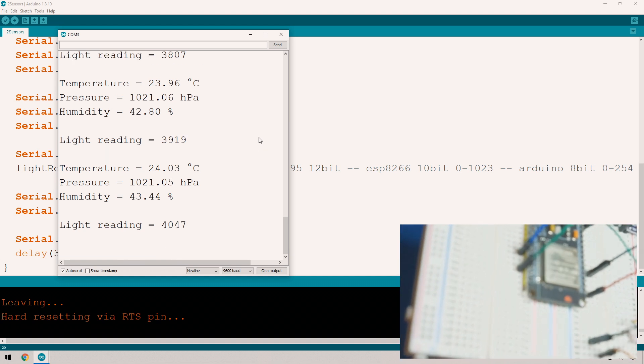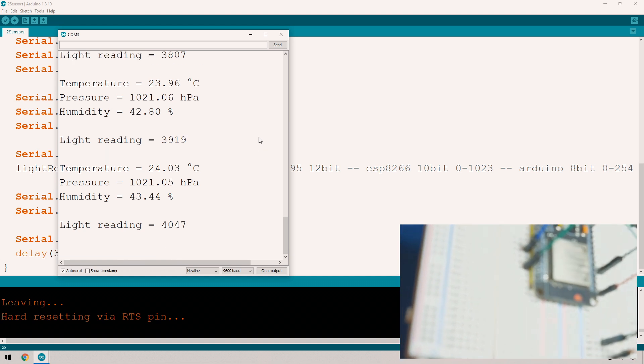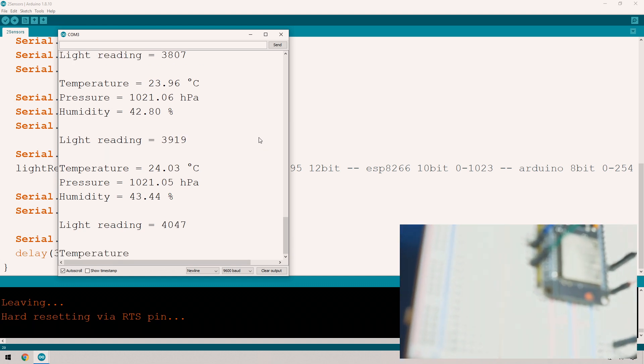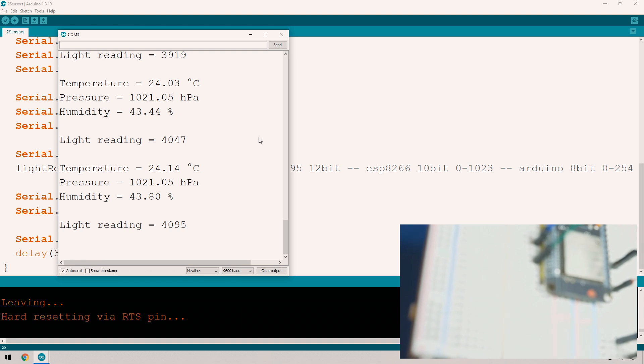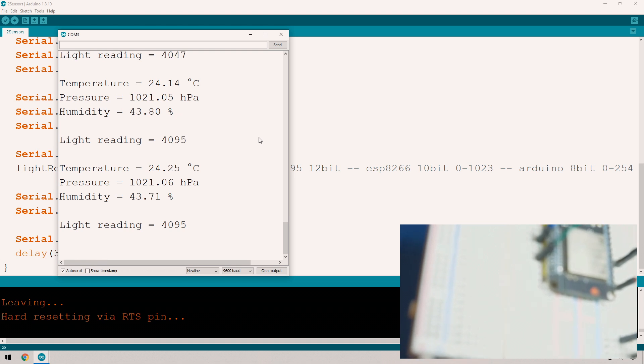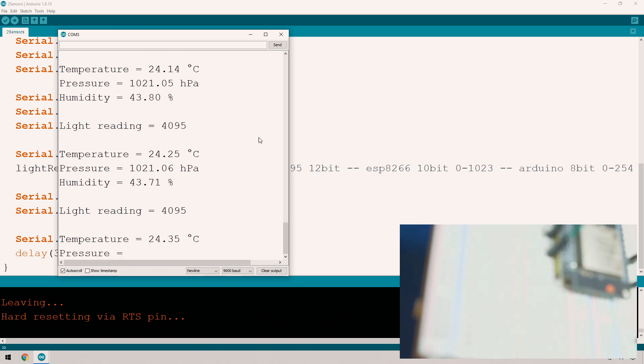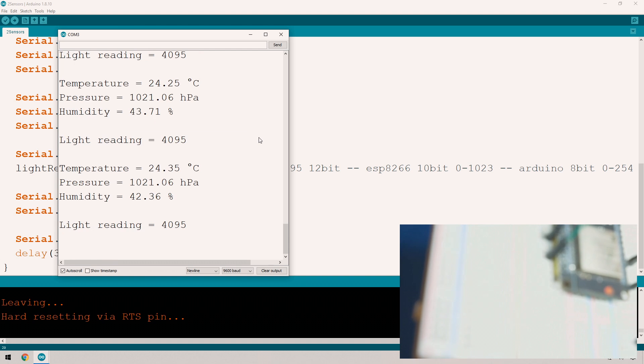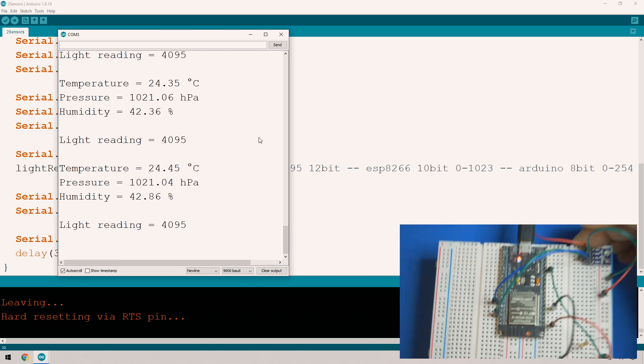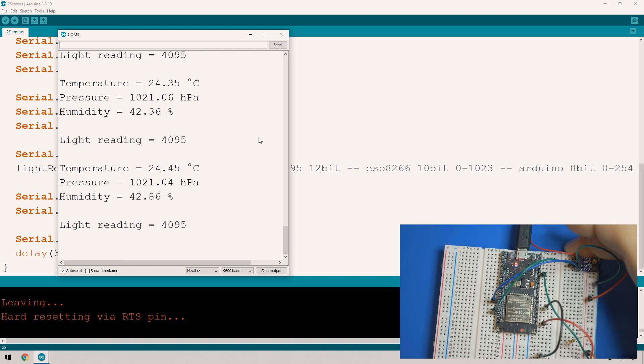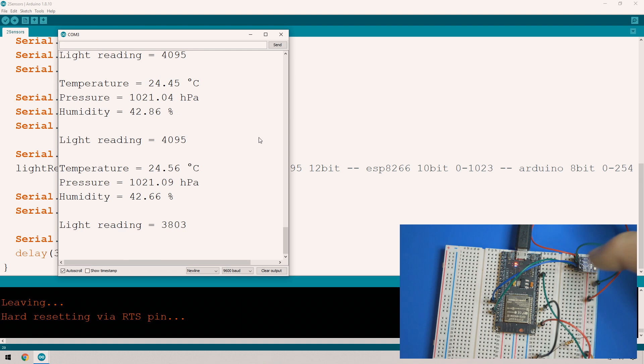Remember I told you 4095 is the limit? That's what we're seeing. It's not going to go any higher than that. You can see the light sensor is working.